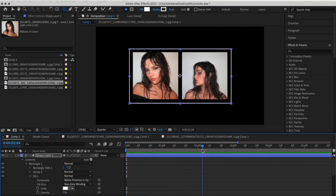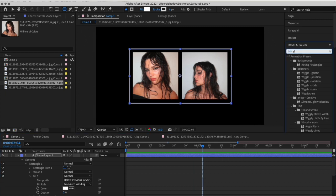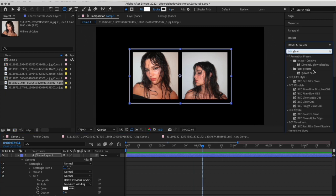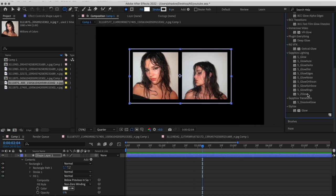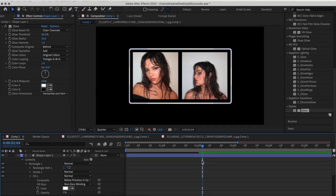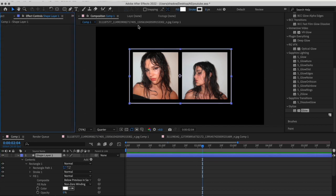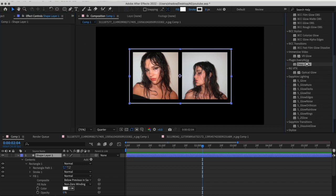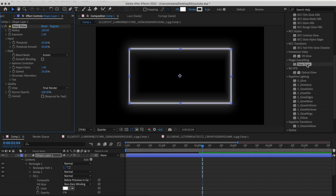To add that glowy effect, you can add any glow — the one built in, or you can add Deep Glow. I usually use Deep Glow, so I'm going to go with that. If you're using Deep Glow, don't forget to check this box, otherwise you won't be able to see your pictures.